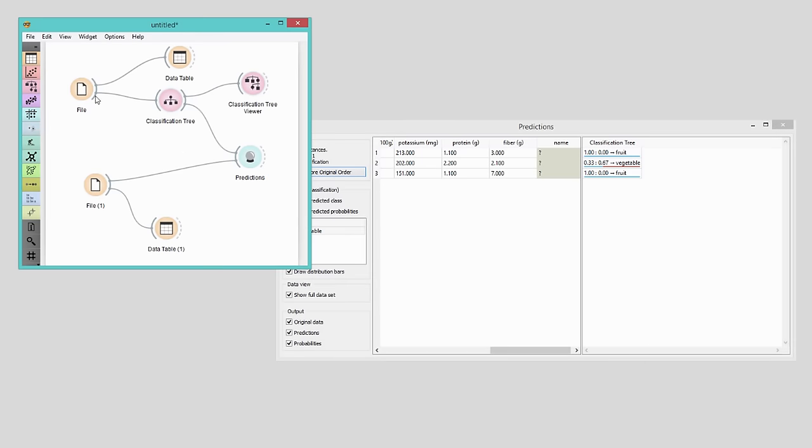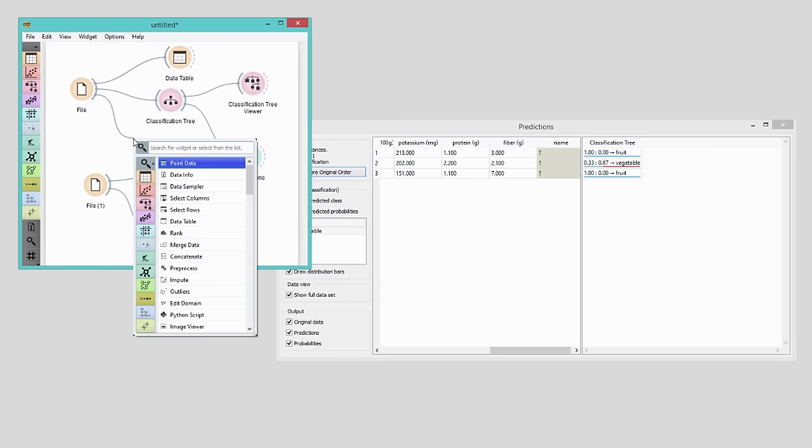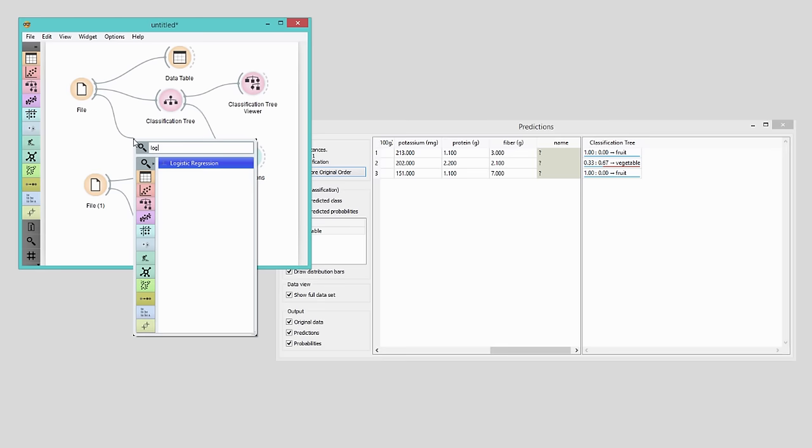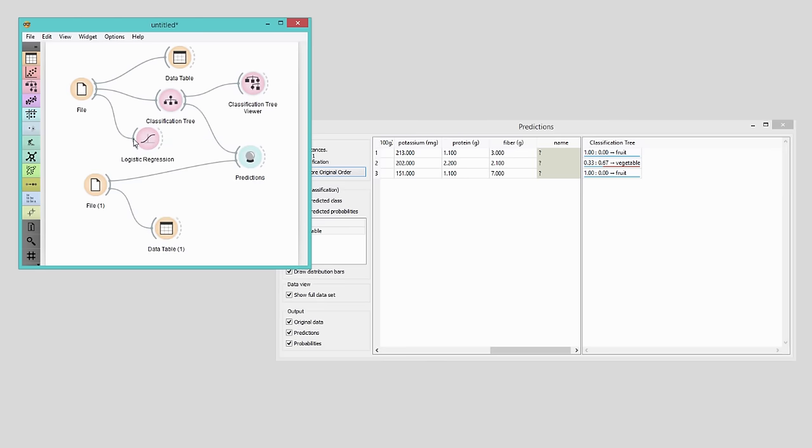Again, I will connect logistic regression widget to the file widget, and then pass the predictor to predictions.